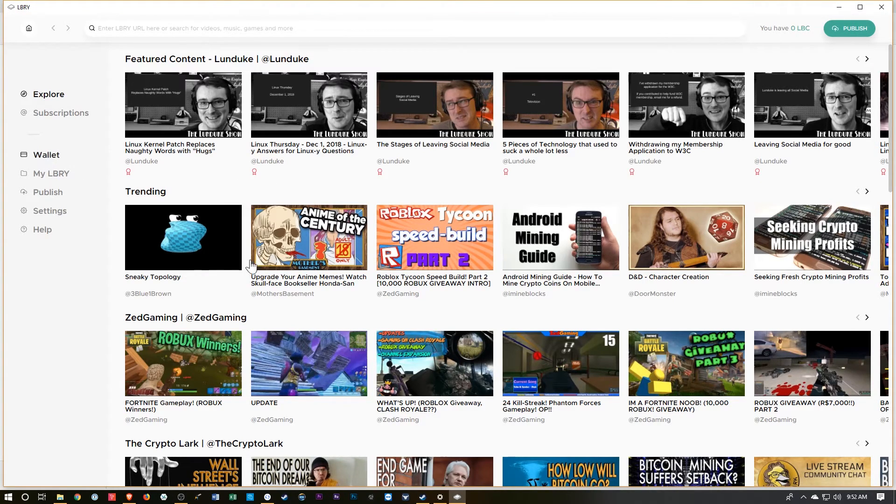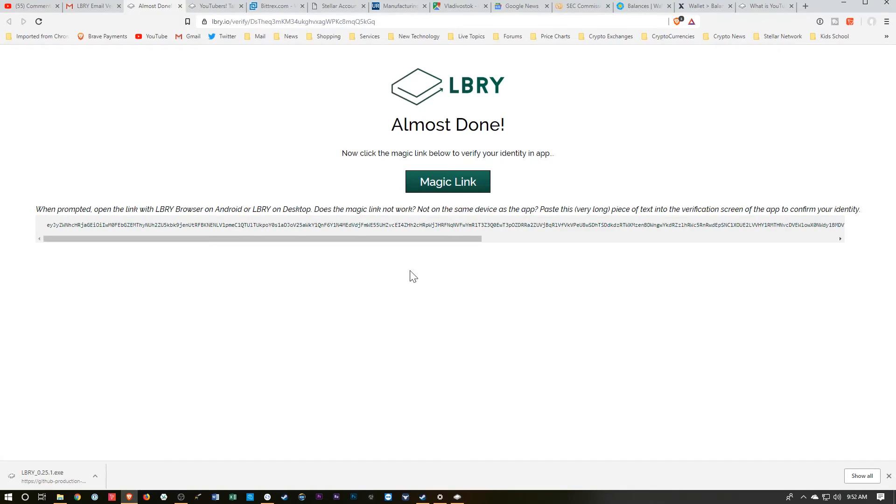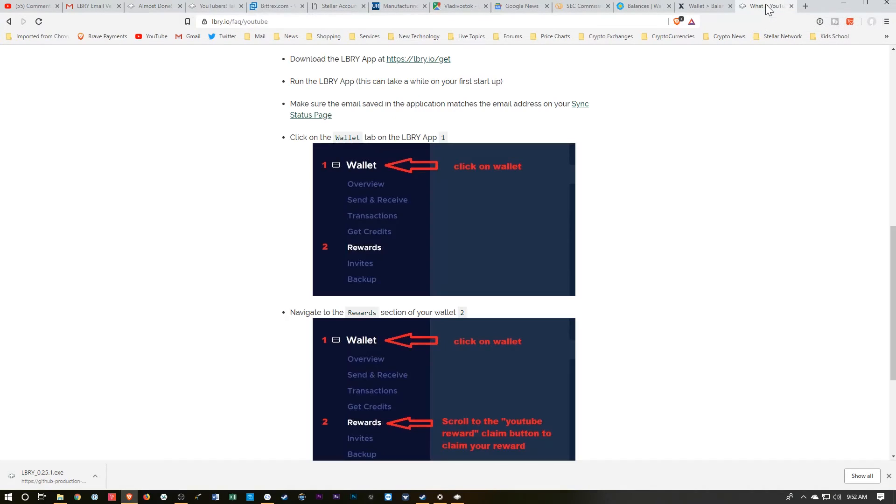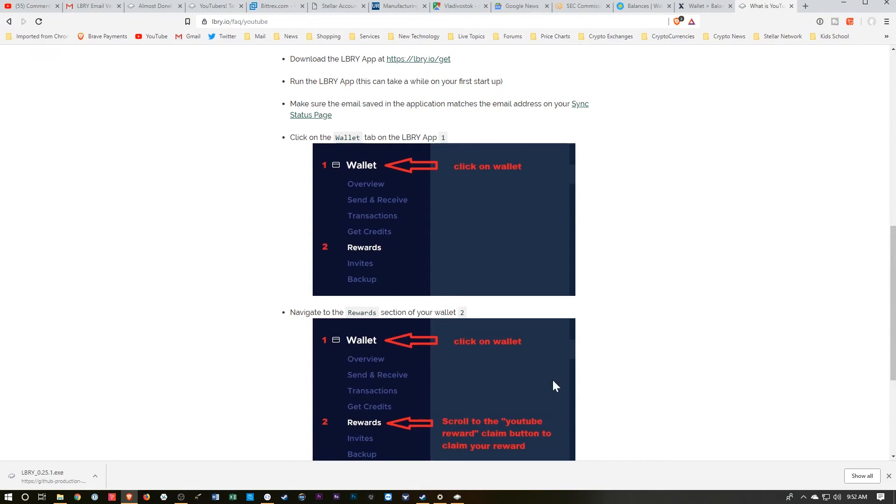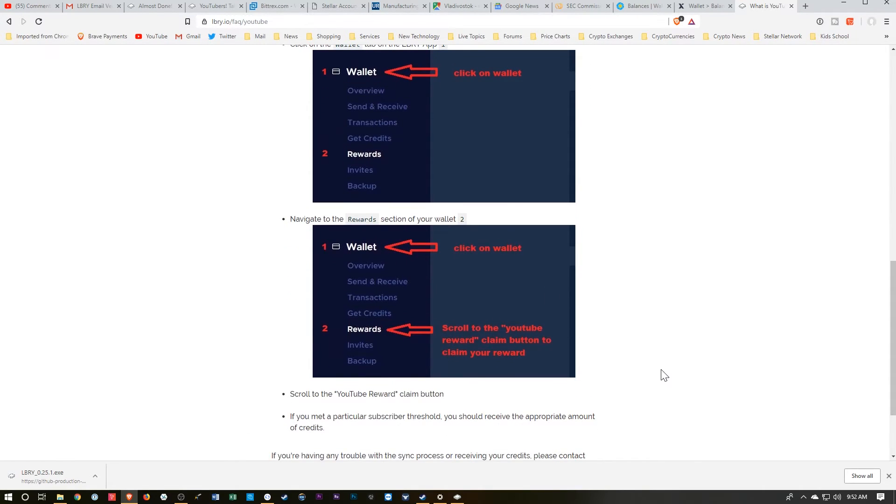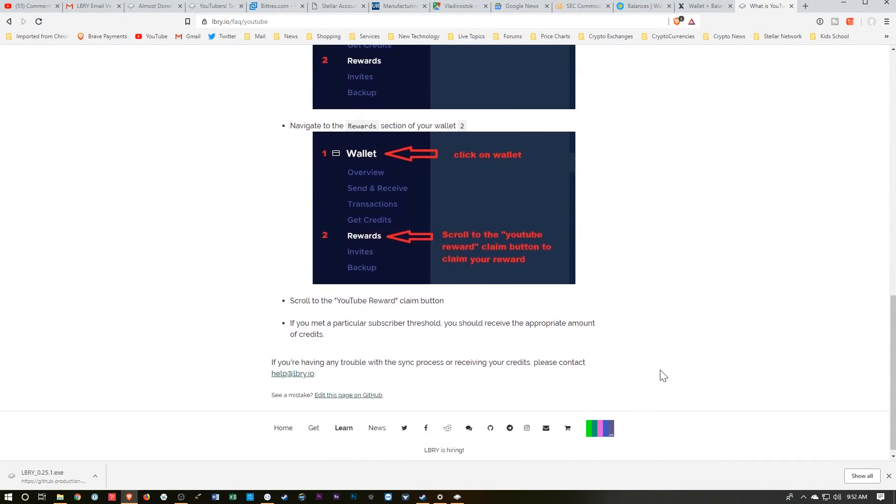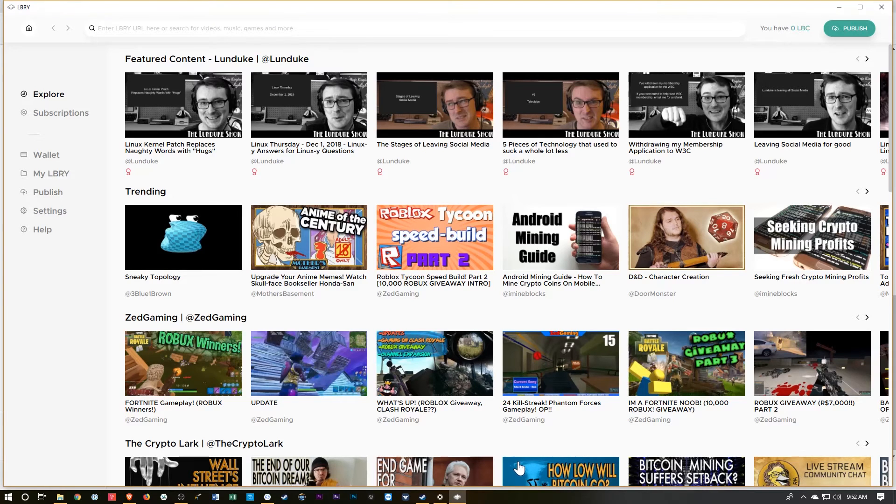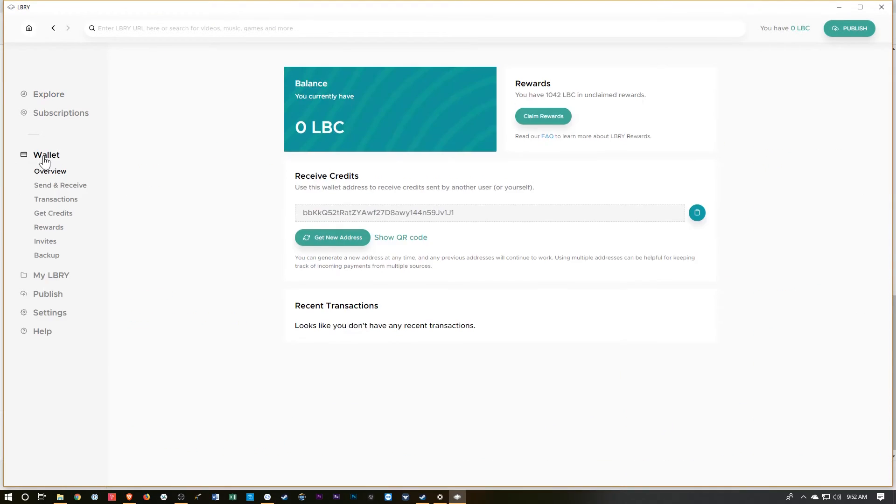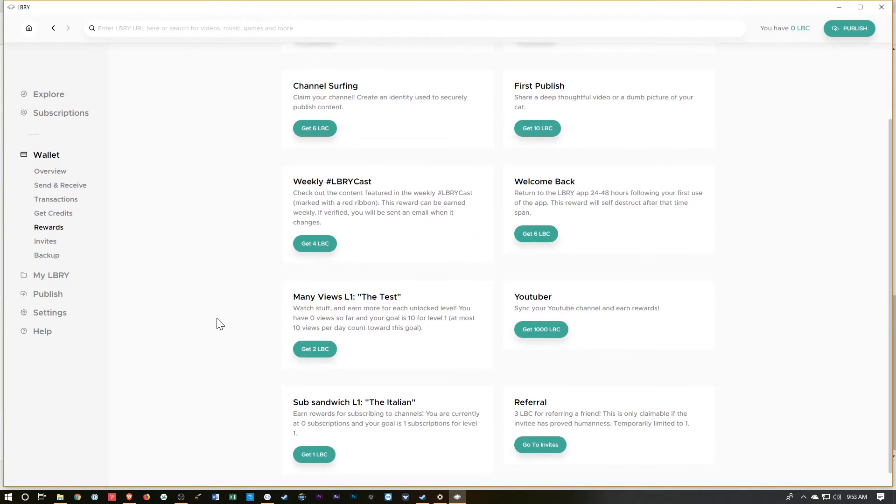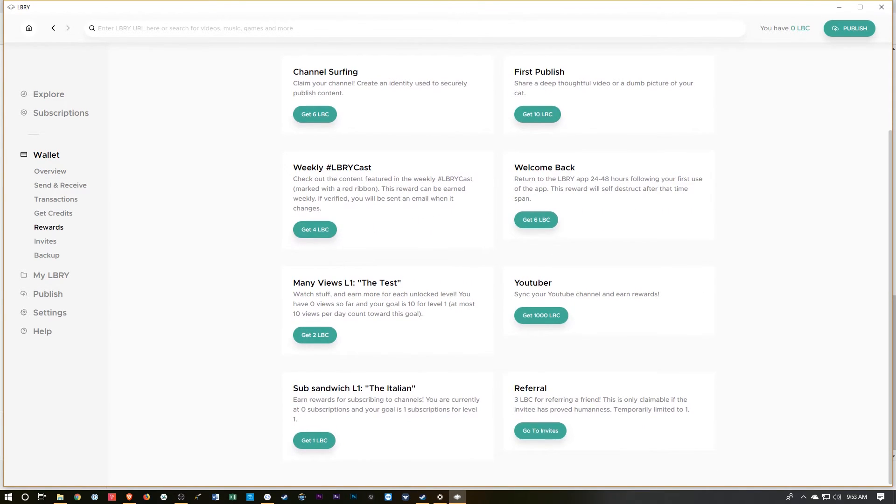Now, the instructions that we were looking at earlier mentioned that we need to go to this wallet and rewards and claim the reward. So let's do that. Let's do wallet, claim rewards. Sync to YouTube. So let's hit that.